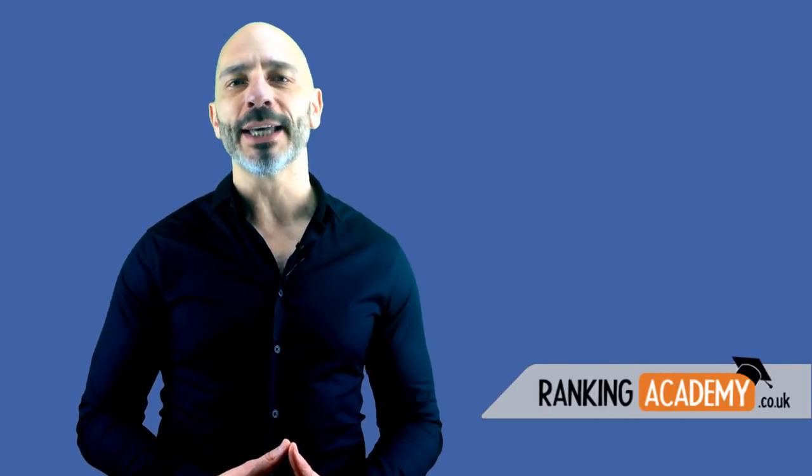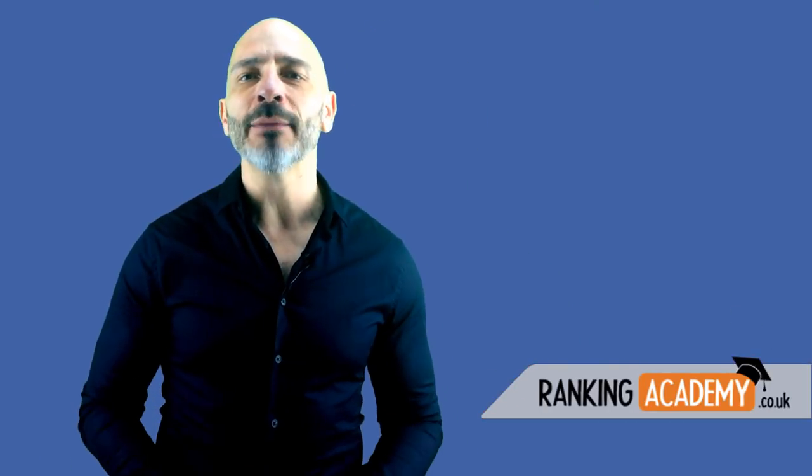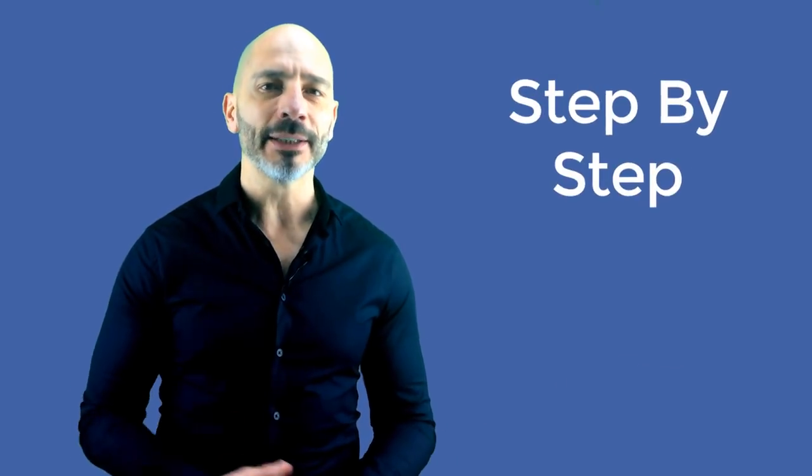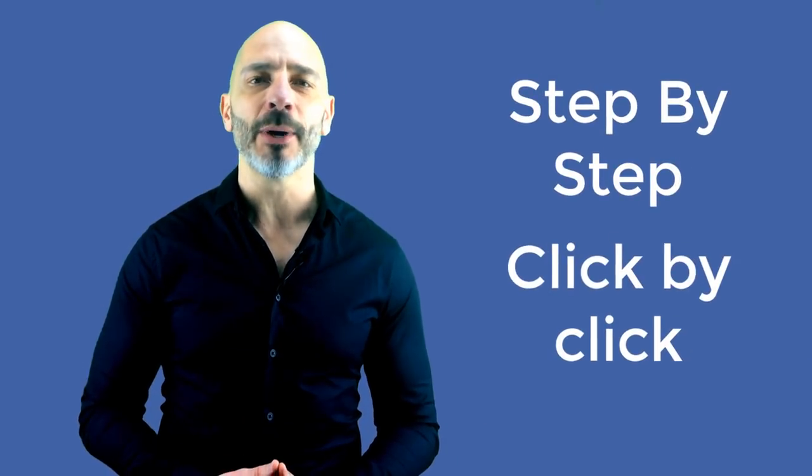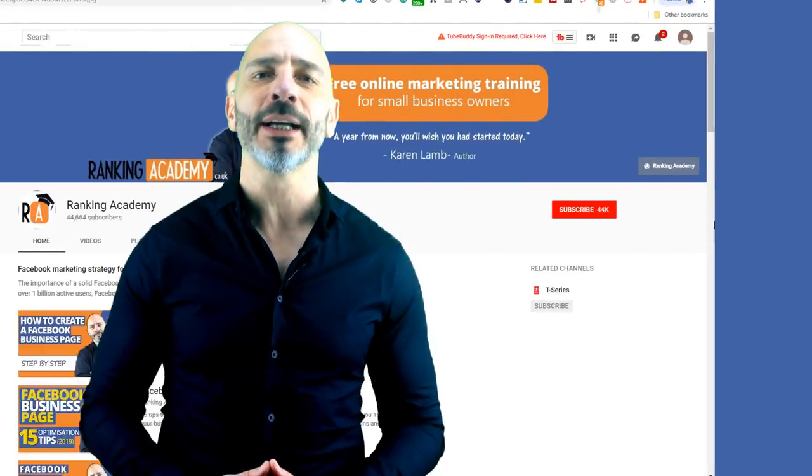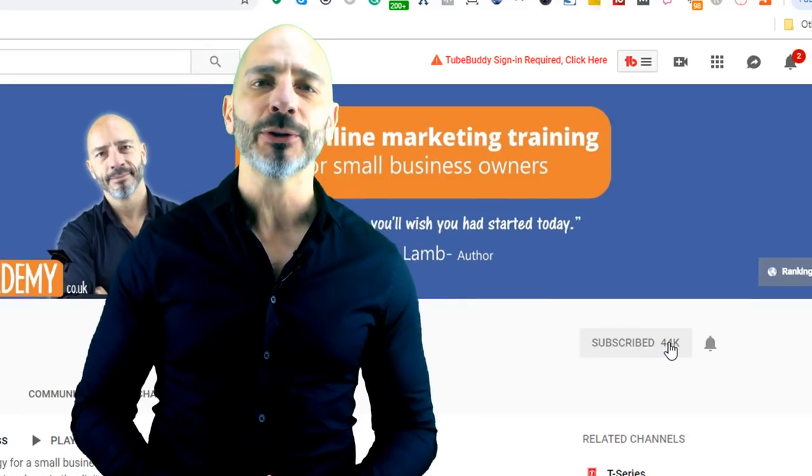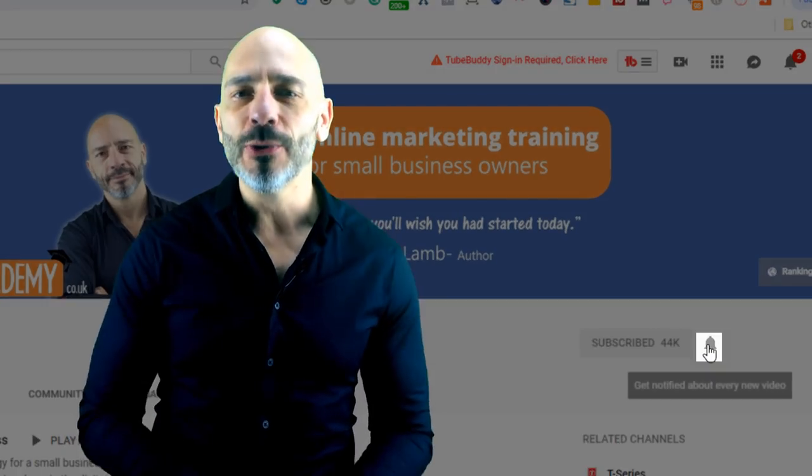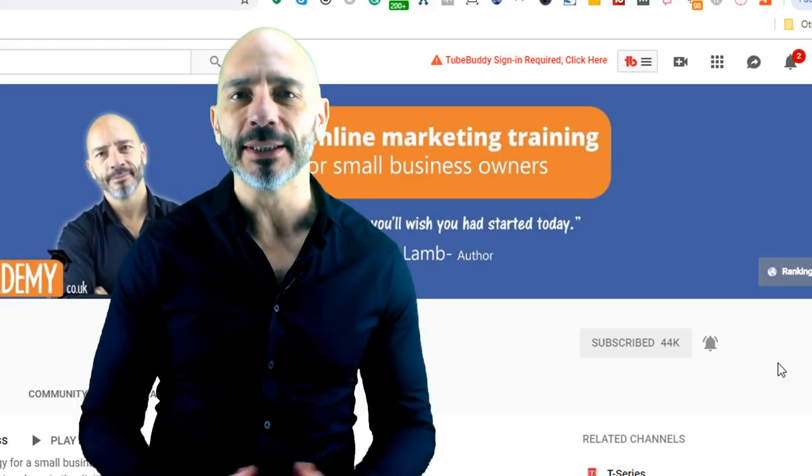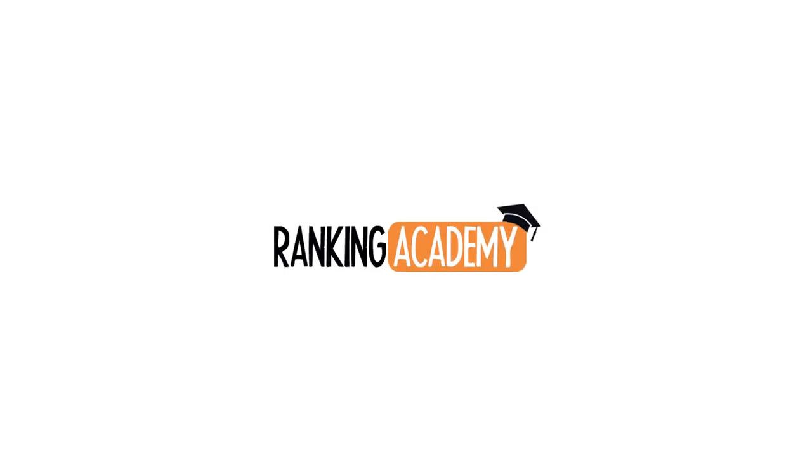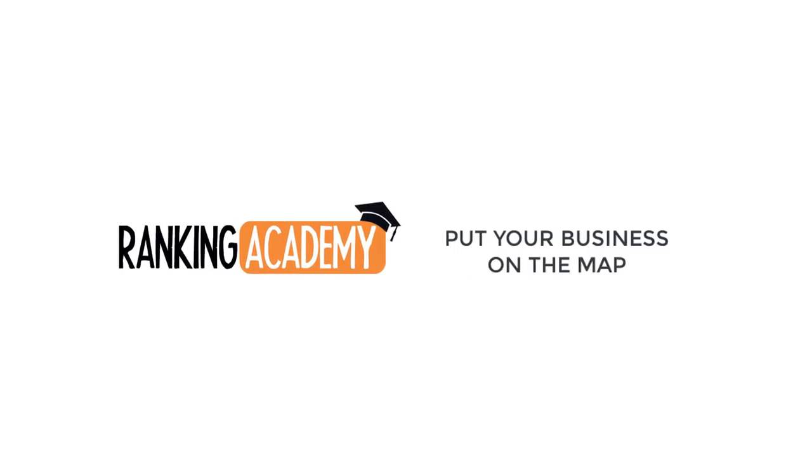I'm Luke Durand, the founder of rankingacademy.co.uk where I help small business owners like you with their online marketing efforts, step by step and click by click. If you don't want to miss any of my tips and tricks, why don't you subscribe to my channel today and click on the bell button so you get notified as soon as I publish a new video. A quick thumbs up would be really appreciated too.